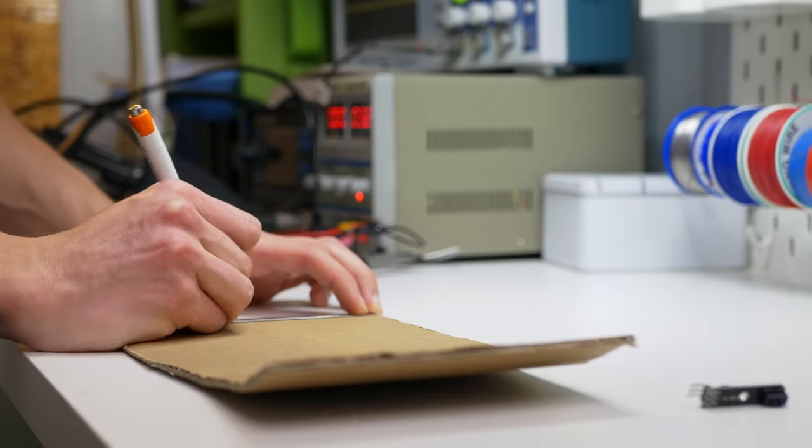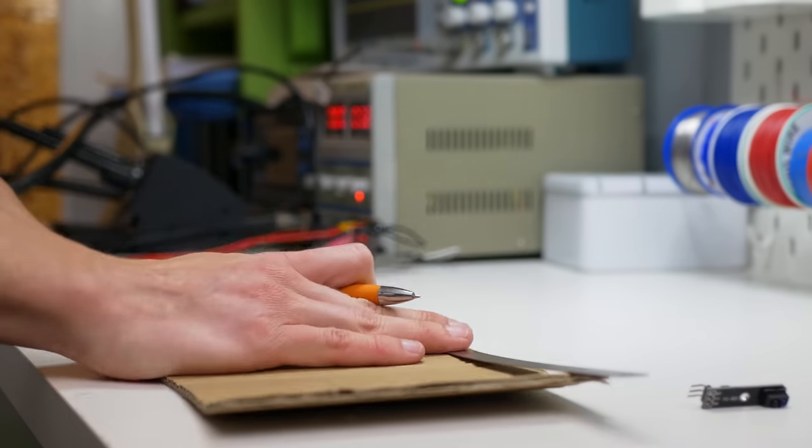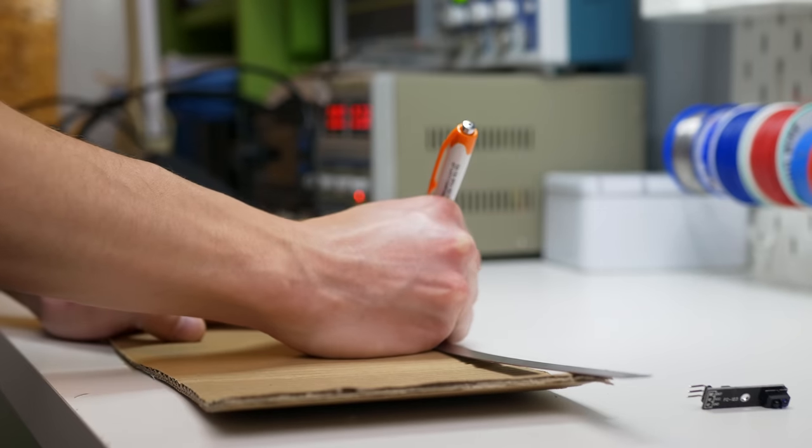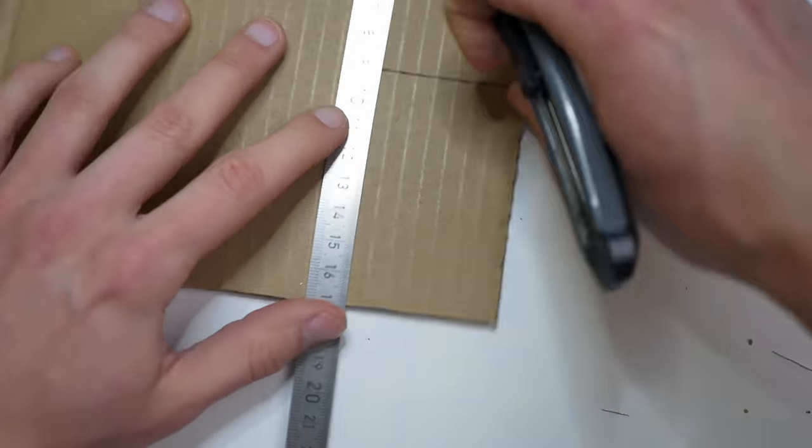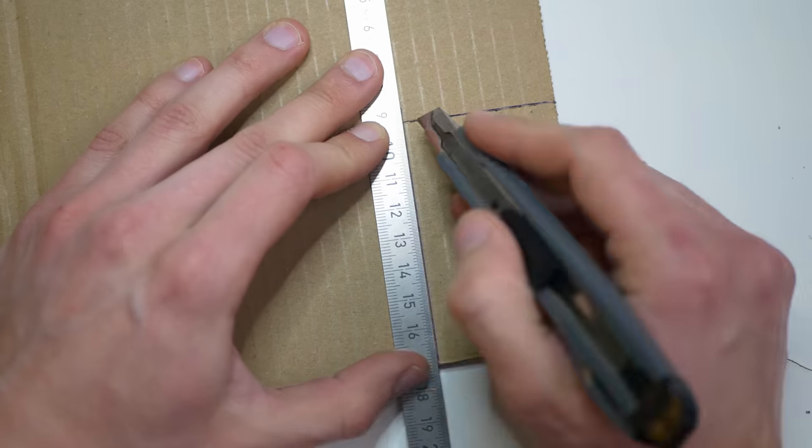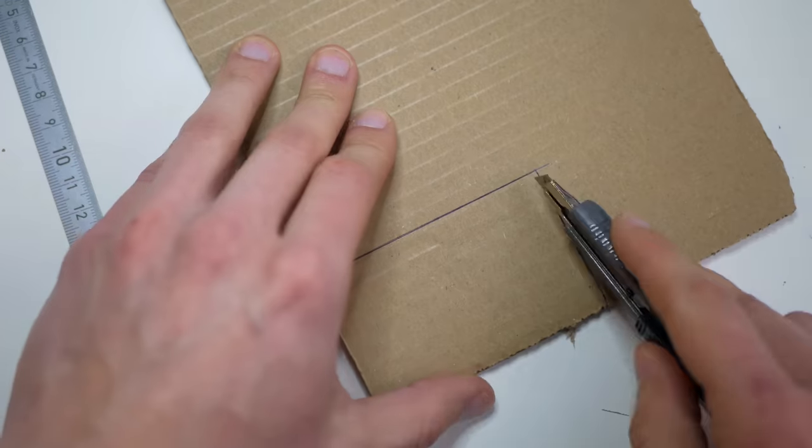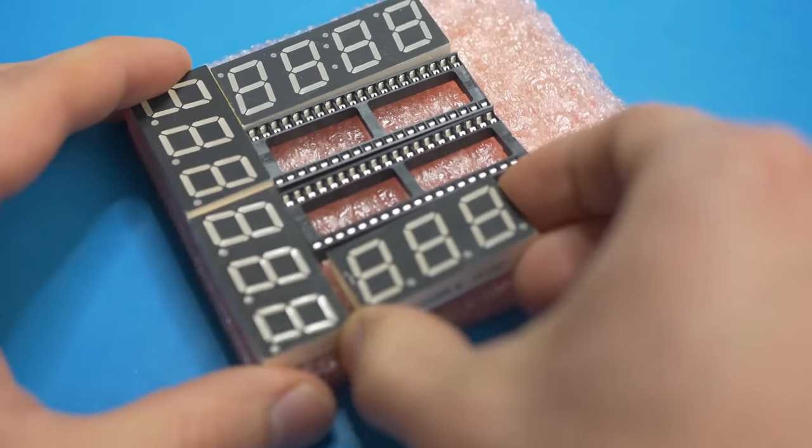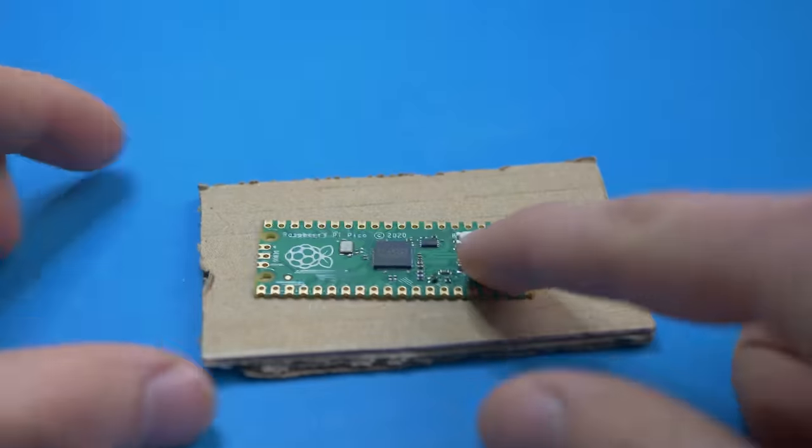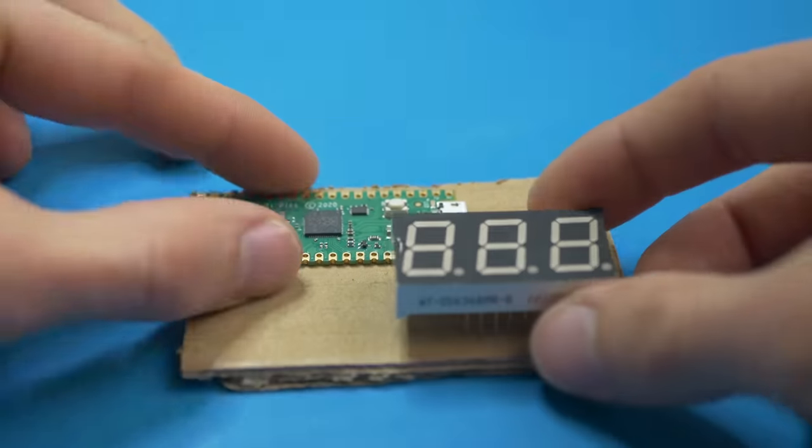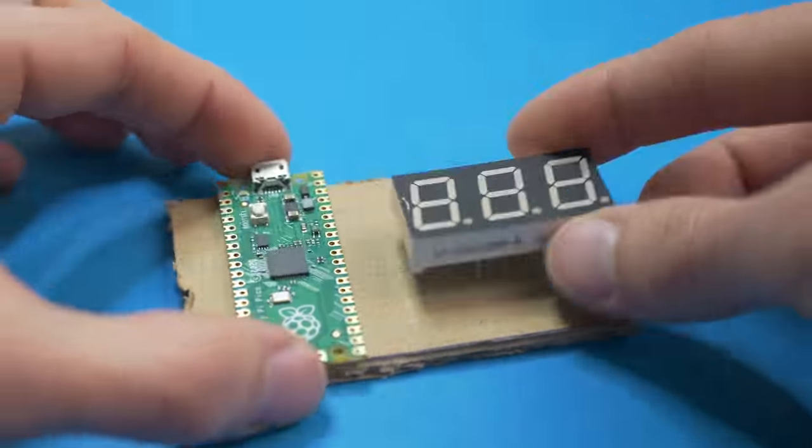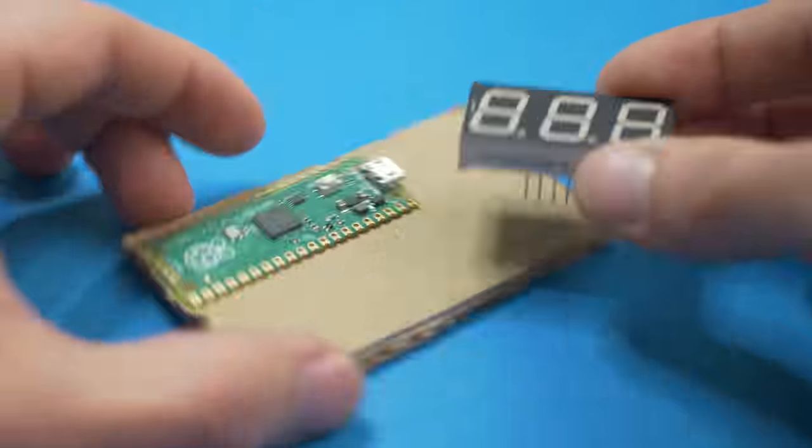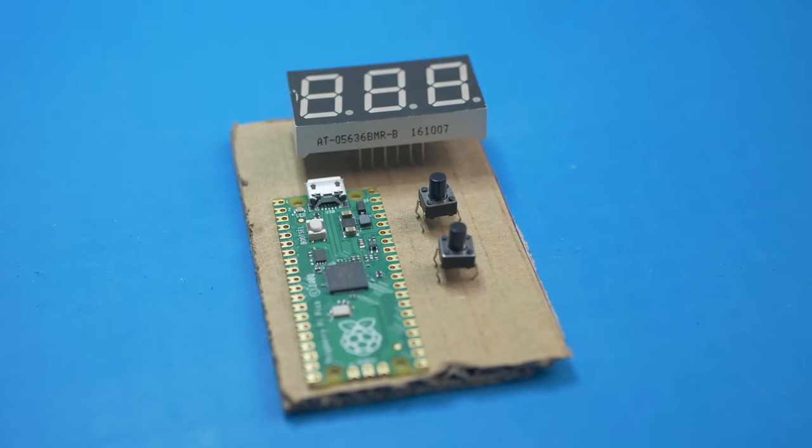And I even made a very simple cardboard prototype of the max dimensions of the PCB to verify if I can fit in here the Raspberry Pi Pico, the display and the buttons. And once that was verified, it was time to start working on the PCB.